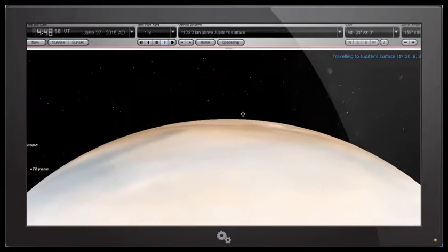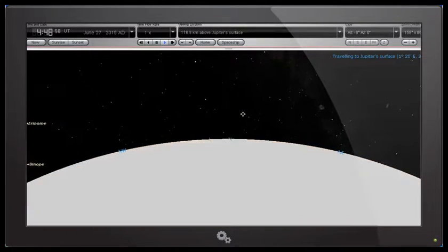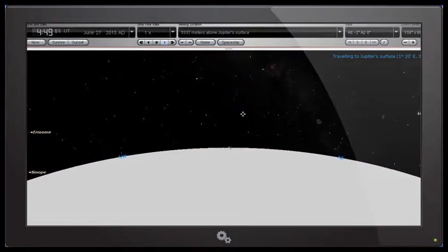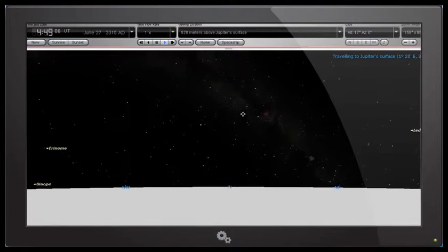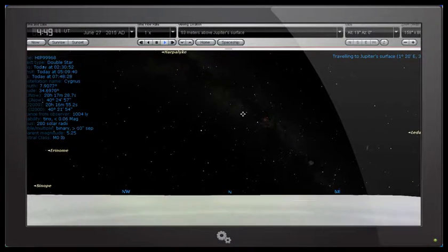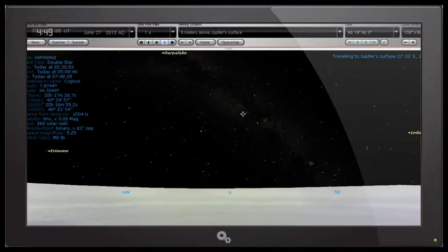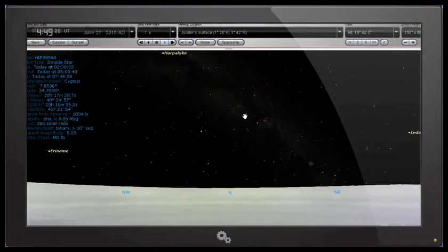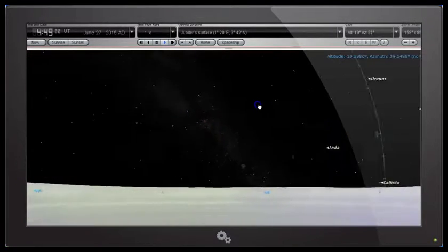And once we're on the surface, we can land, and then we can turn around, and we can look back out into space. Now, this is quite good if you want to check things like planetary alignments and so on, where people claim that there are alignments between planets, and make all sorts of claims about earthquakes and things like that.